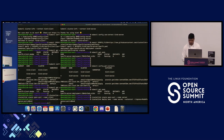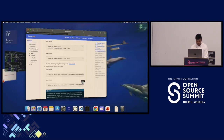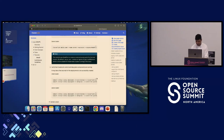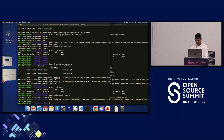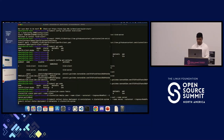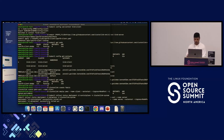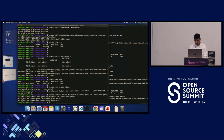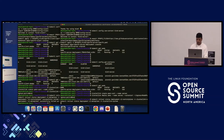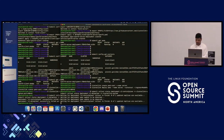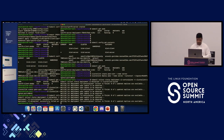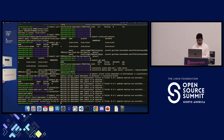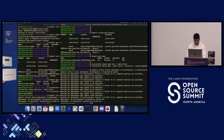We check the rollout status here for the control plane and data plane components. For the client cluster it's already rolled out. Similarly we do it for the server cluster, which is currently still rolling out. We'll wait a couple of seconds — and it's done.